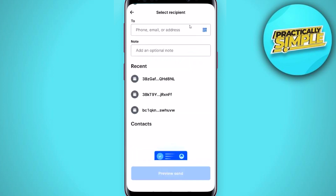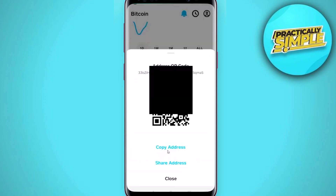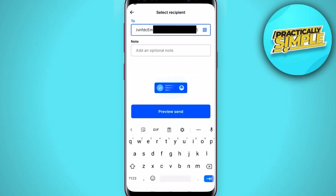You will be taken to a page where you have to enter the address where you want to send. For this example, I will copy my Cash App wallet address where I will be sending my Bitcoin. You can send to any other wallet as well — just copy the Bitcoin wallet address of the destination, then come back to the Coinbase app and paste the wallet address.